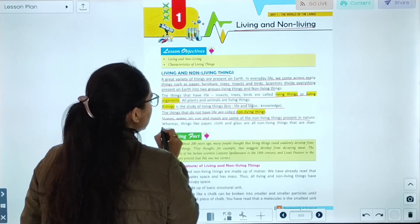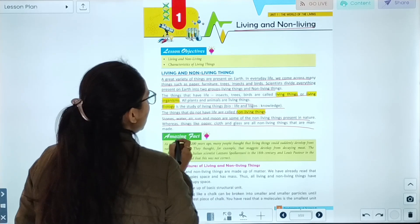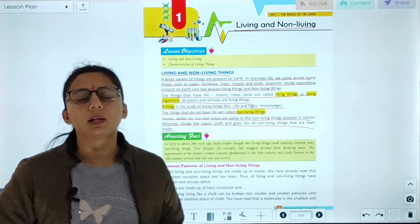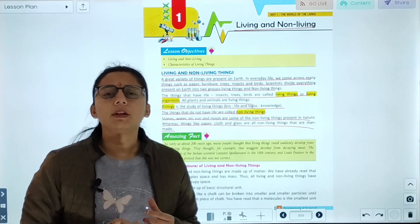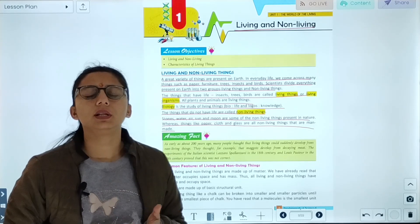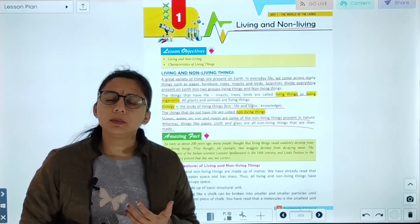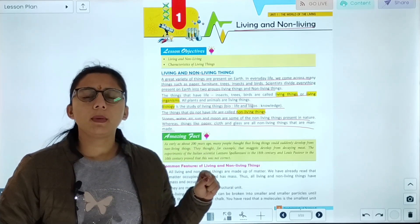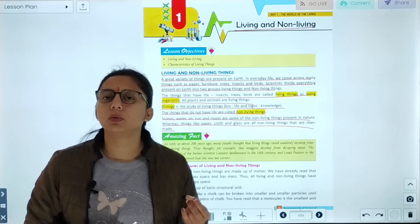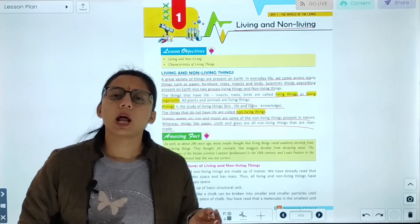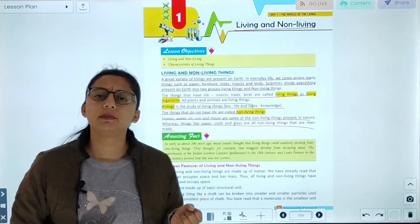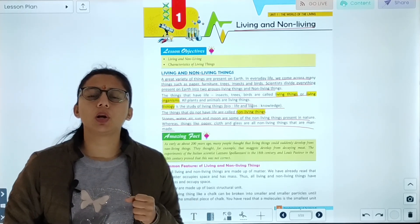Non-living things present in nature include paper, cloth, and glass — these are man-made non-living things. Scientists divide all things into two parts: living things and non-living things. Living things include plants and animals. Natural non-living things include rivers, lakes, oceans, and the sun. Man-made non-living things include paper and cloth.